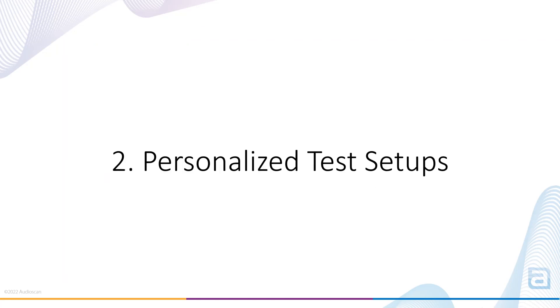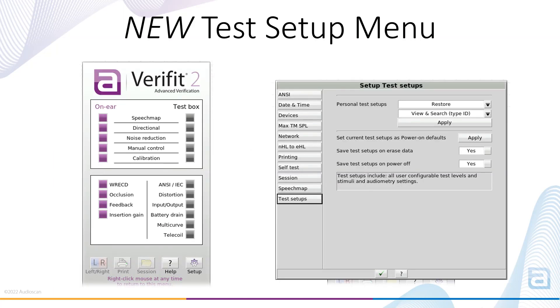Personalized Test Setups. This feature enables you to store different verification protocols. It may be that you have an adult and pediatric protocol you need to switch between, a protocol where frequency-lowering verification is performed, or any other protocol you may use in your clinic. To access personalized test setups, select Setup from the Verifit 2 main menu and then select Test Setups.